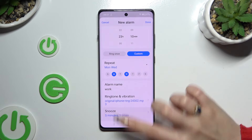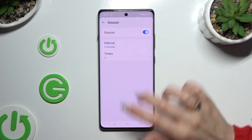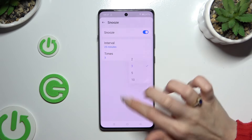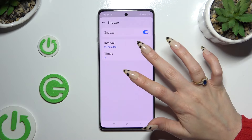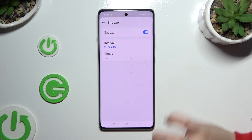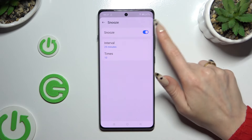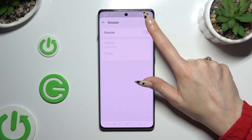Now you can select snooze and decide how many minutes it will take and how many times it will repeat. If you want to disable or enable snooze, manage it using the switcher at the top.